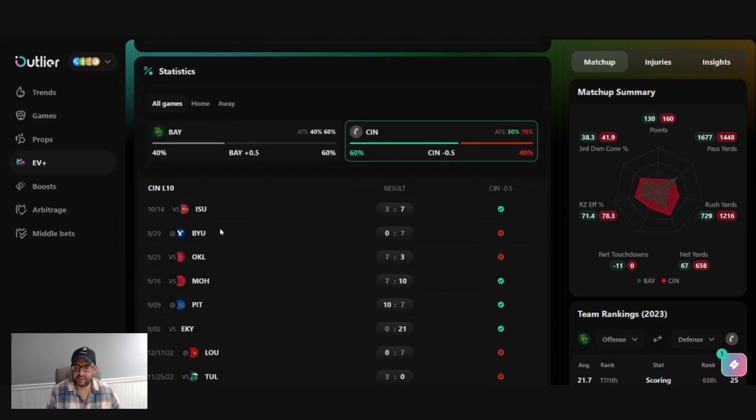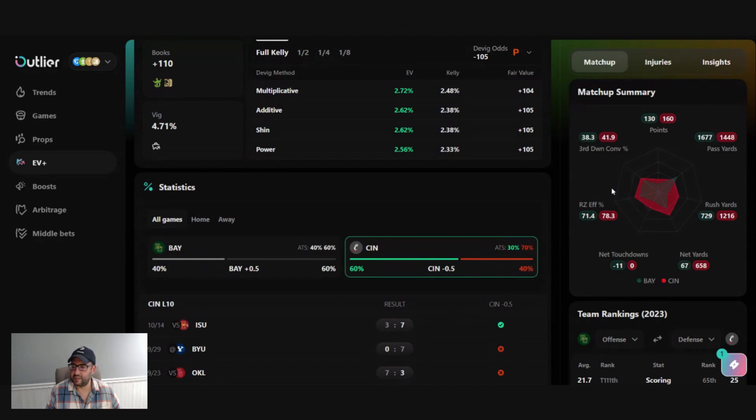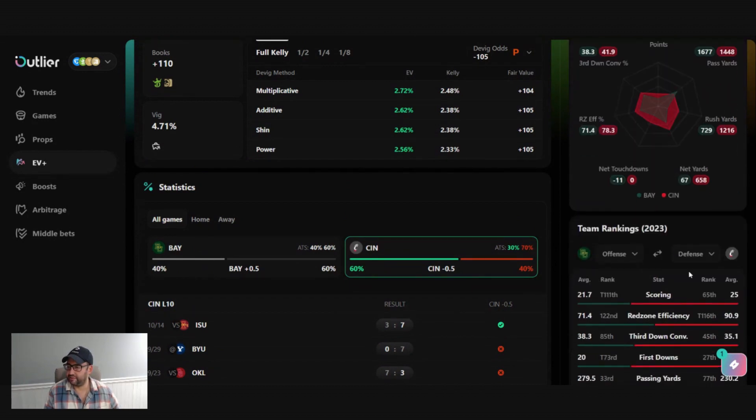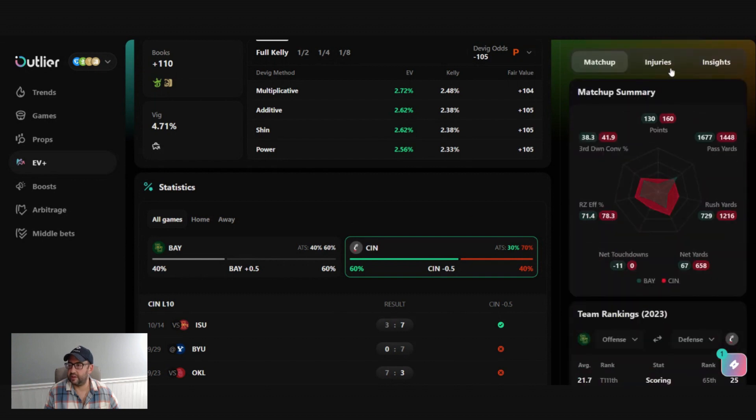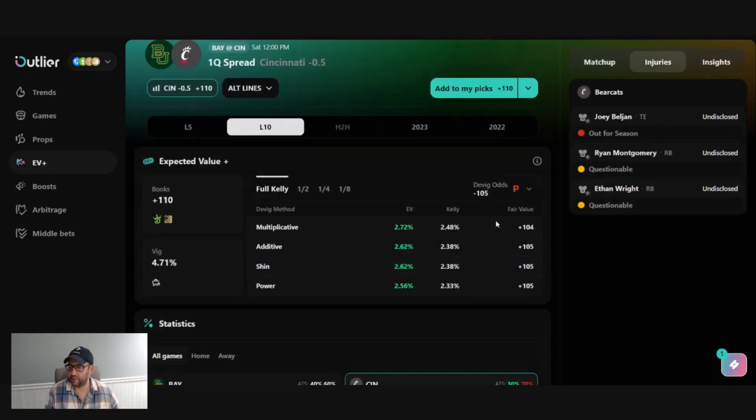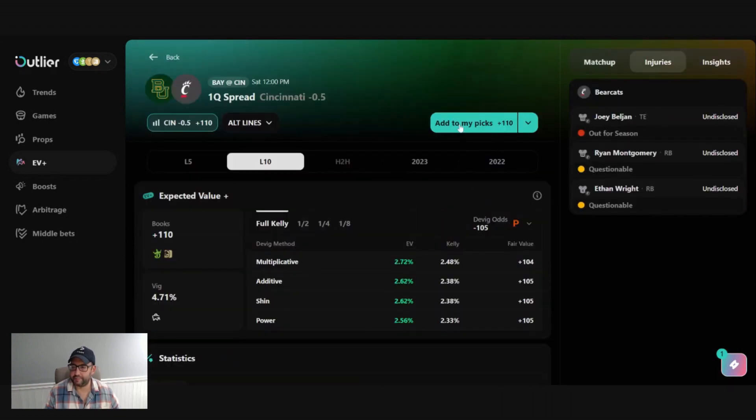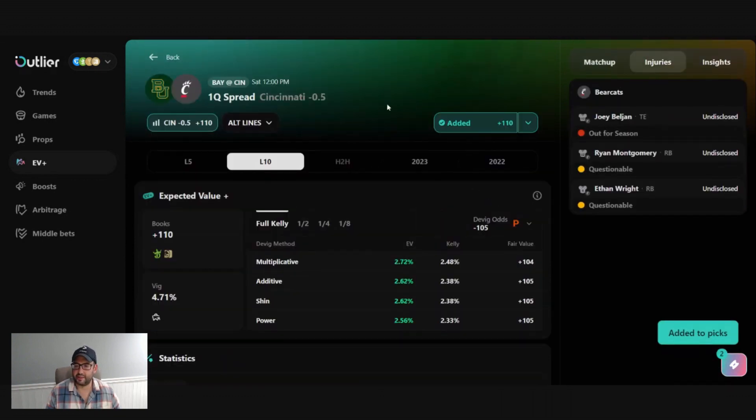you can kind of see how the teams match up. We got how they compare across the whole field. We got their team rankings. You always hop into injuries and whatnot as well. I'm going to add it to the picks.